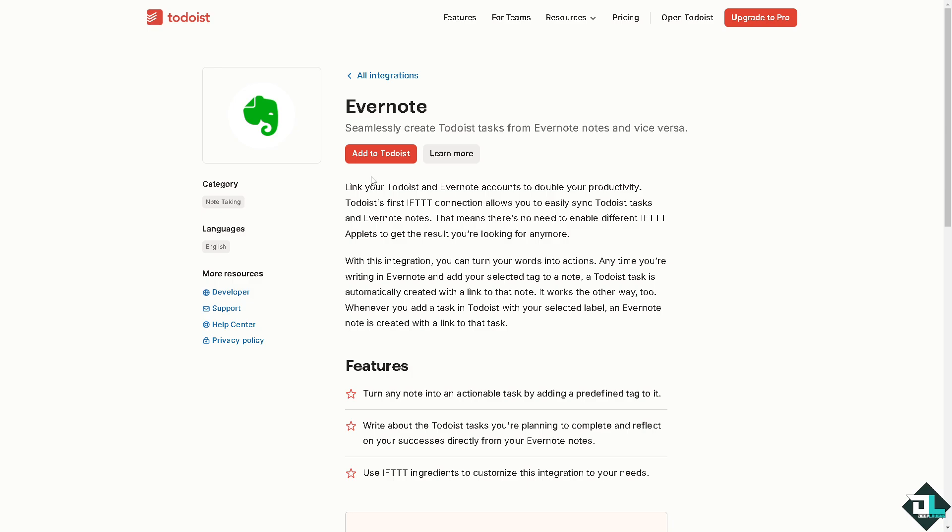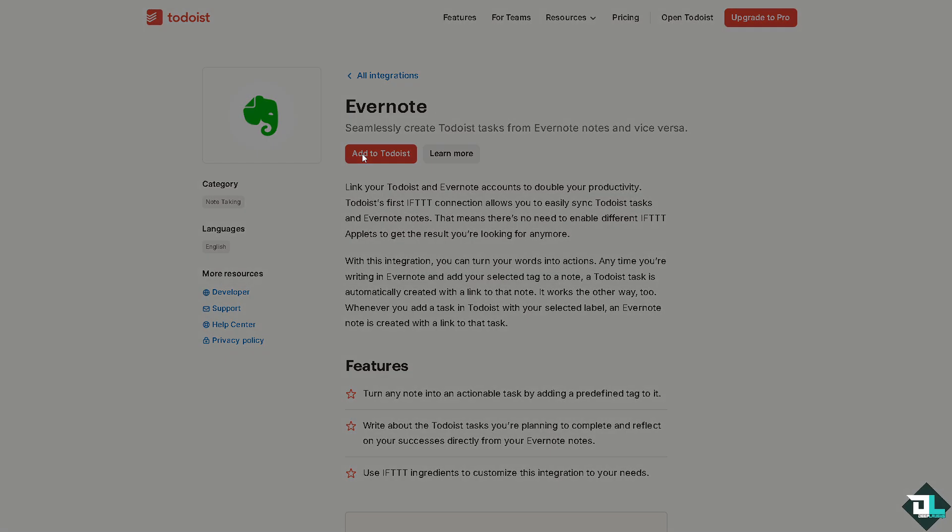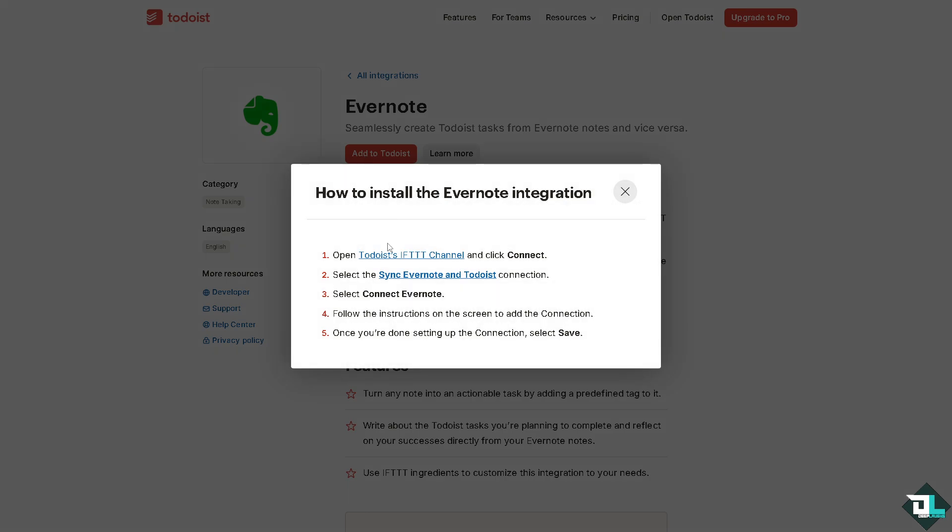You can turn your words into actions anytime you're writing in Evernote. And if you add your selected tag to a note, a Todoist task is automatically created with a link to that note. Click this orange button.